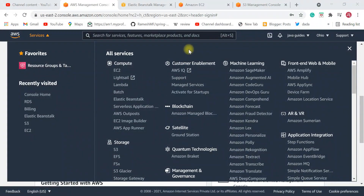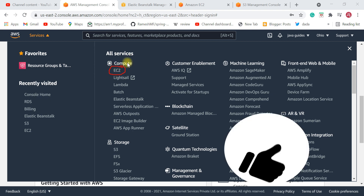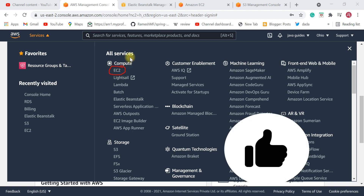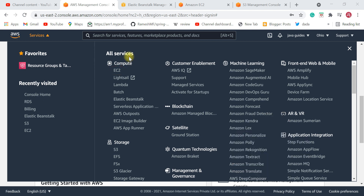The very first AWS service that you need to know as a Java developer is the EC2 service. EC2 stands for Elastic Compute Cloud, and it is just a virtual server or virtual machine that you need to create first, and then you need to install Java and Tomcat.